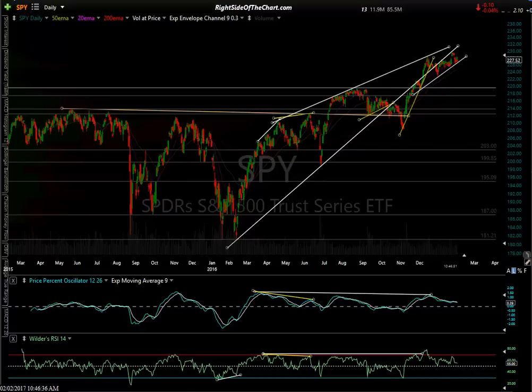Hi, this is Randy Finney with Right Side of the Chart and today is Thursday February 2nd, 2017. This video I wanted to take a look at the US equity markets; I'll keep this video short.